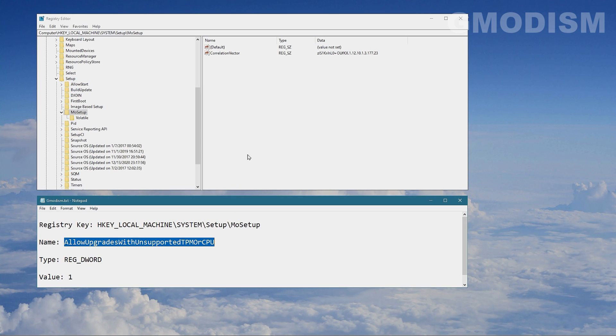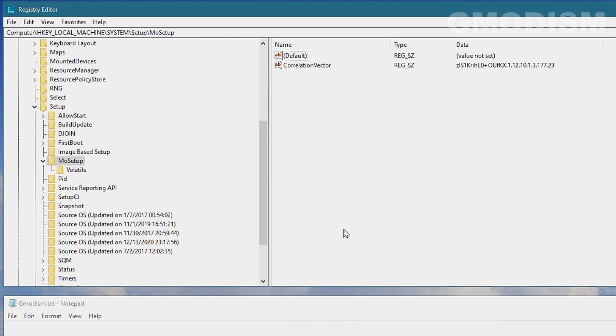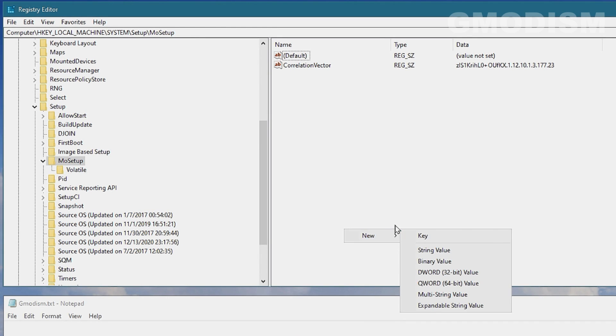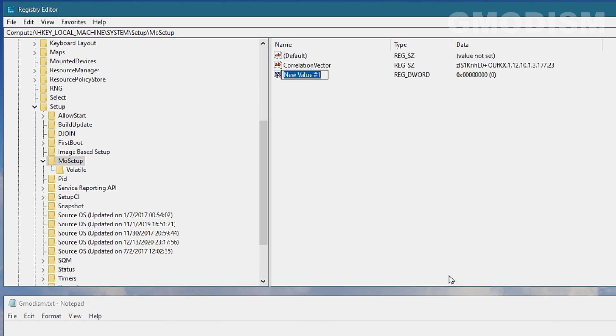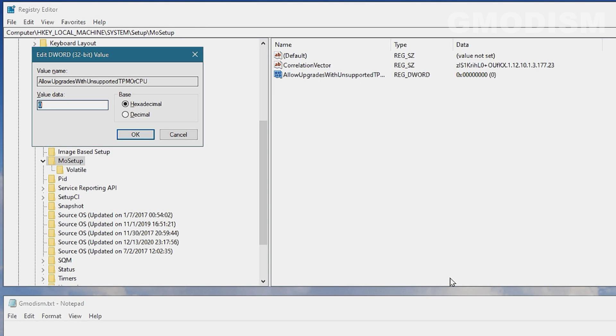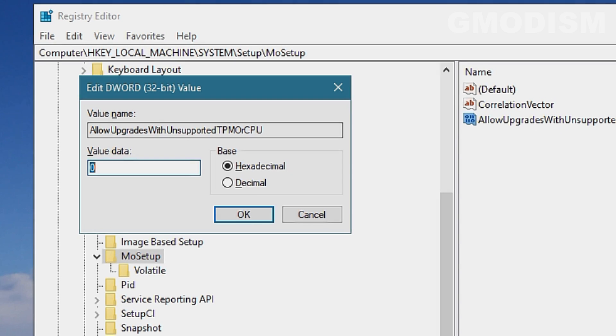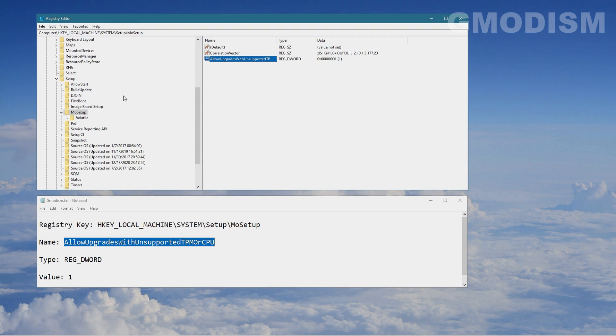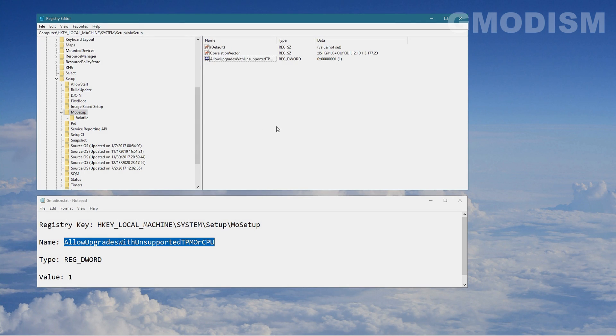and then you will right click and get new. And then we're gonna select DWORD 32-bit value and we'll paste in that text here. Then we'll click enter to save it and click enter again to get up this little editor and we can change the value data to one and click OK.